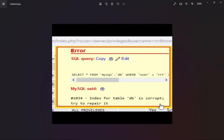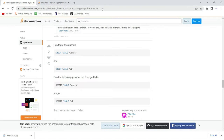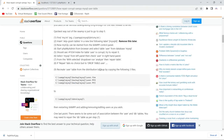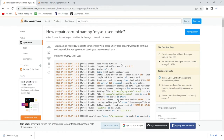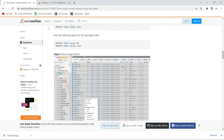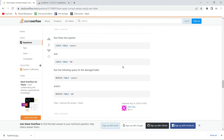If you try to search this error on Stack Overflow, you can see the question about how to repair a corrupt table in phpMyAdmin. If you scroll down to find the solution, basically if any table in your phpMyAdmin is corrupt, you have to repair it.